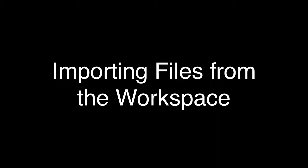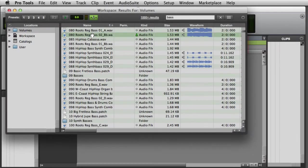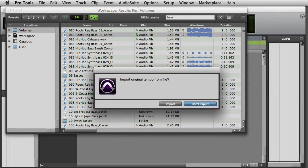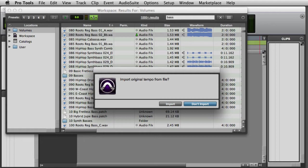Once you've found a file that you want to import into your session, you can simply drag and drop the file into the Clip List. If it's the first file that you've imported into the session, Pro Tools will ask you if you want to import the original tempo from the file. This will set your session's tempo to match the tempo of the first imported file. If you don't want to import the original tempo from the file, simply click Don't Import.